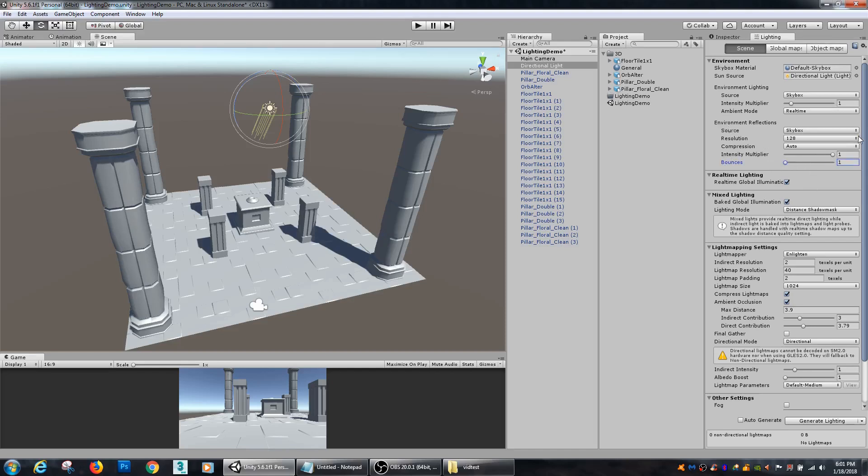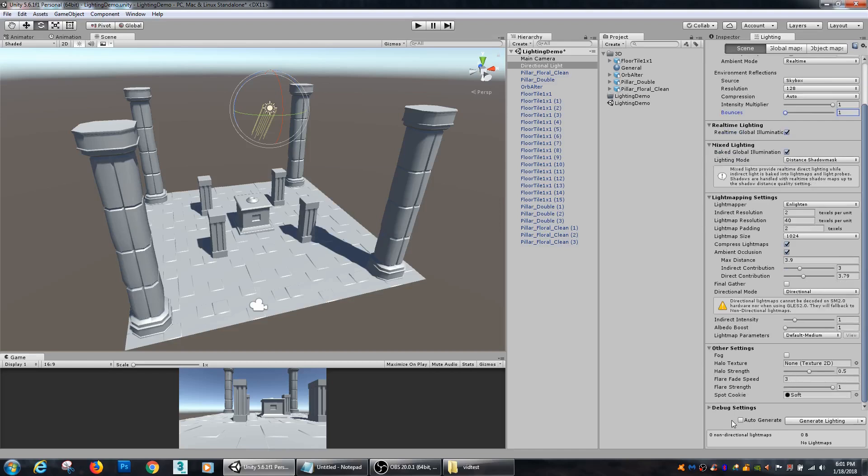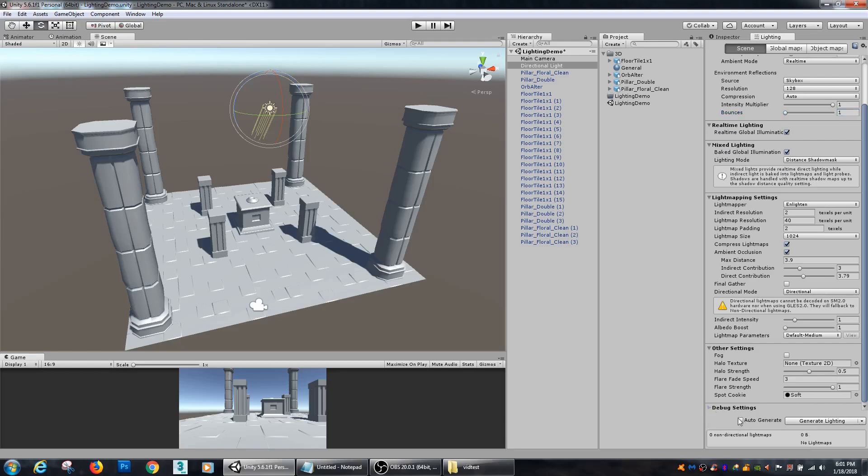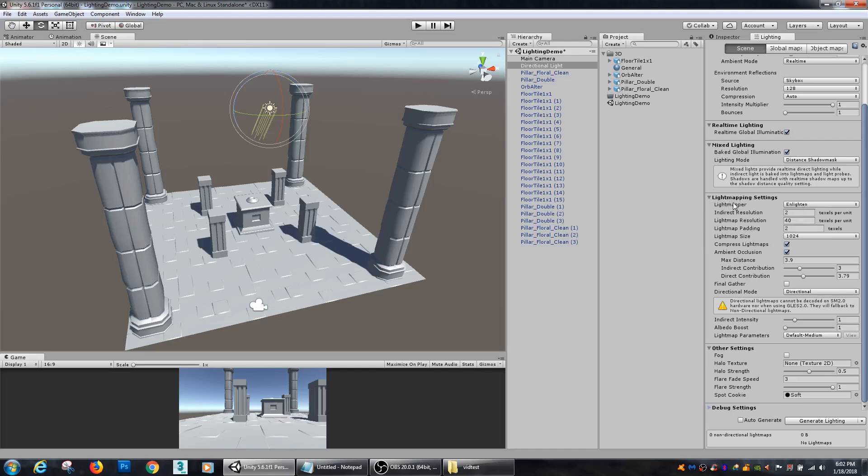By default inside Unity, auto-generate lighting is checked. I prefer to uncheck it so that I can get all of my lights situated in the scene before I go through baking it. Your real-time lighting and real-time global illumination - if that's checked, it will calculate all that on the fly. Your mixed lighting versus baked global illumination - if you have that checked, then you can bake all that with your mixed lighting. Most of the shadow mapping and light baking options that we're going to be utilizing will be inside of this light mapper setting. We are going to be using Enlighten, which is Unity's built-in light mapper system.